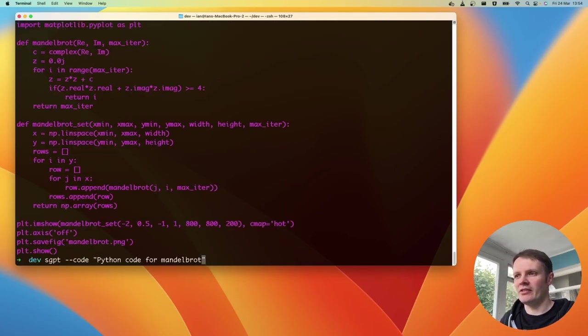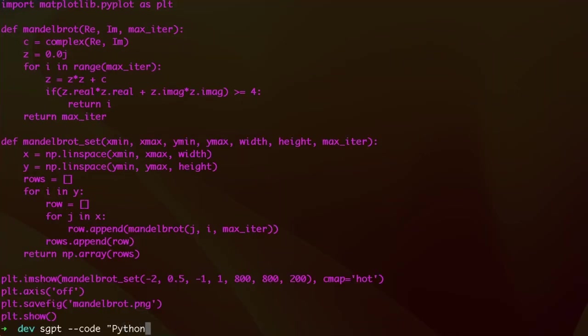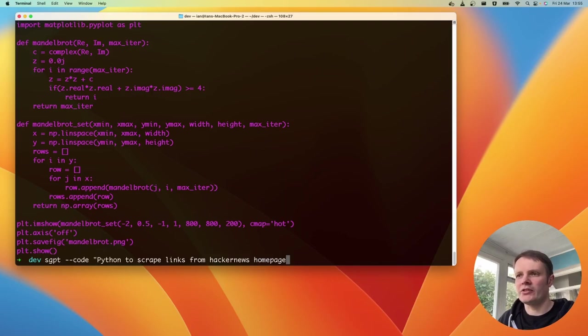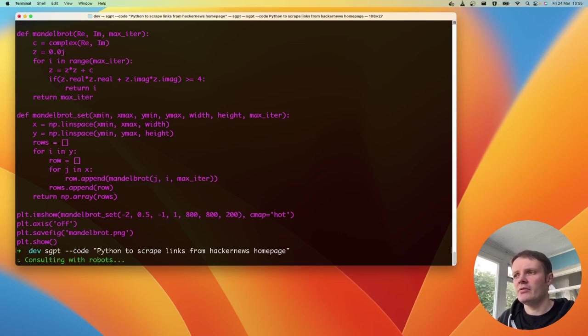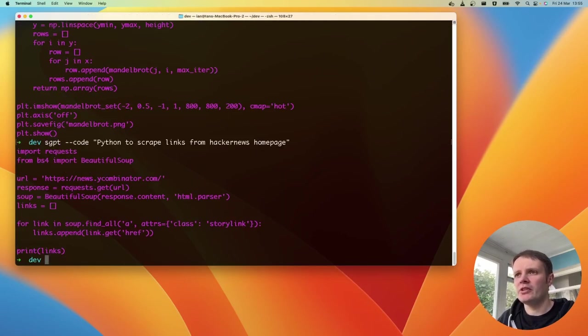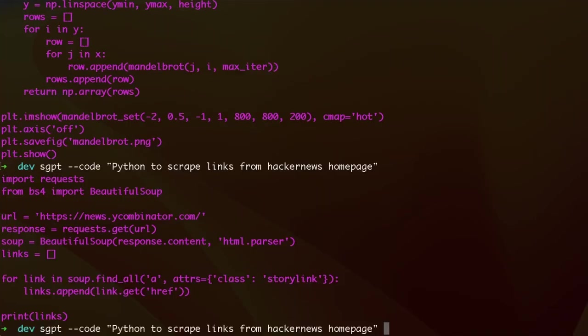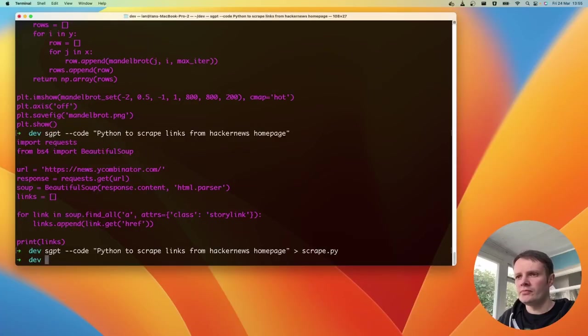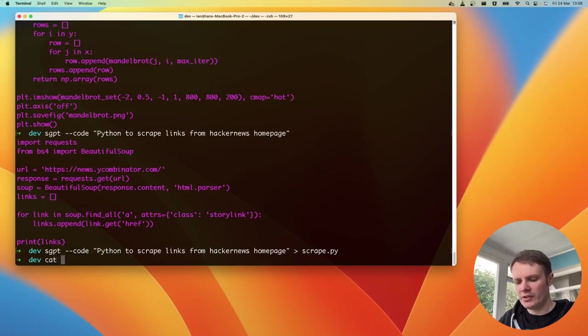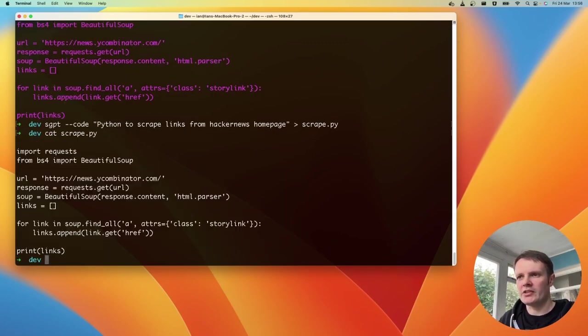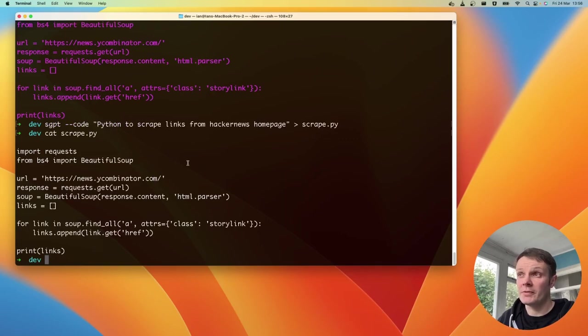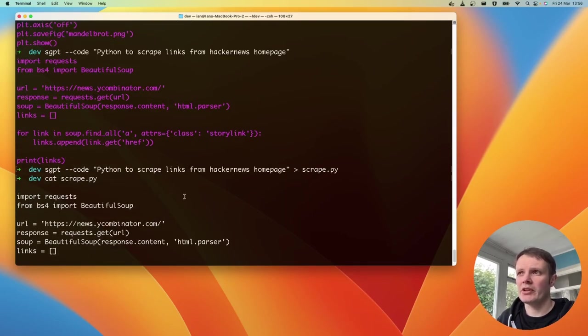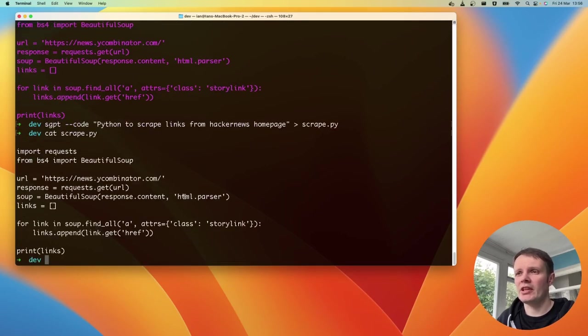But I mean, this is gonna be great for just spitting it out to piping that to a file and then using it. So let's say something other than that. So I said use python to scrape links from Hacker News homepage. So you set that with code again with the code argument and it gives us some nice code. Let's spit that straight out to a scrape file. Let's make sure that's actually the same thing that we had before, which it is.